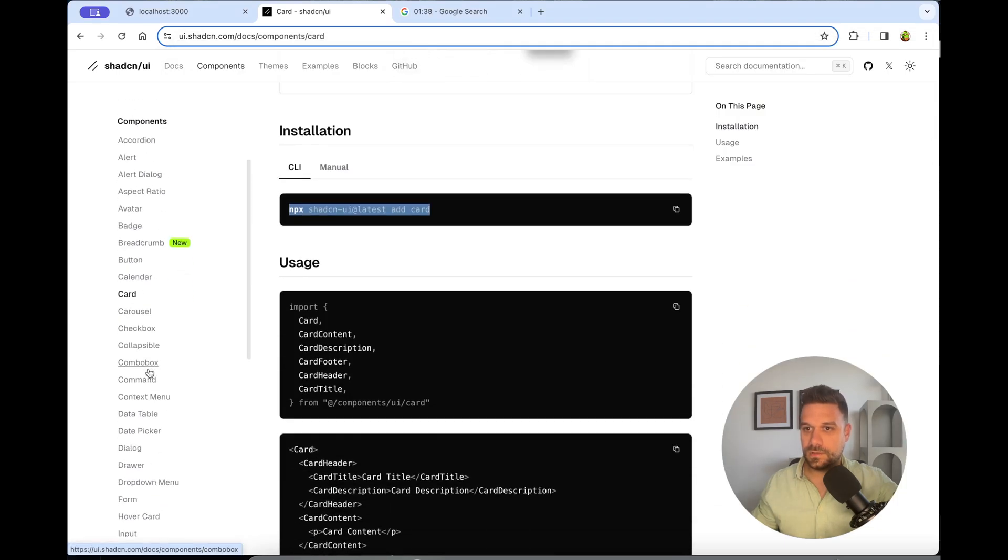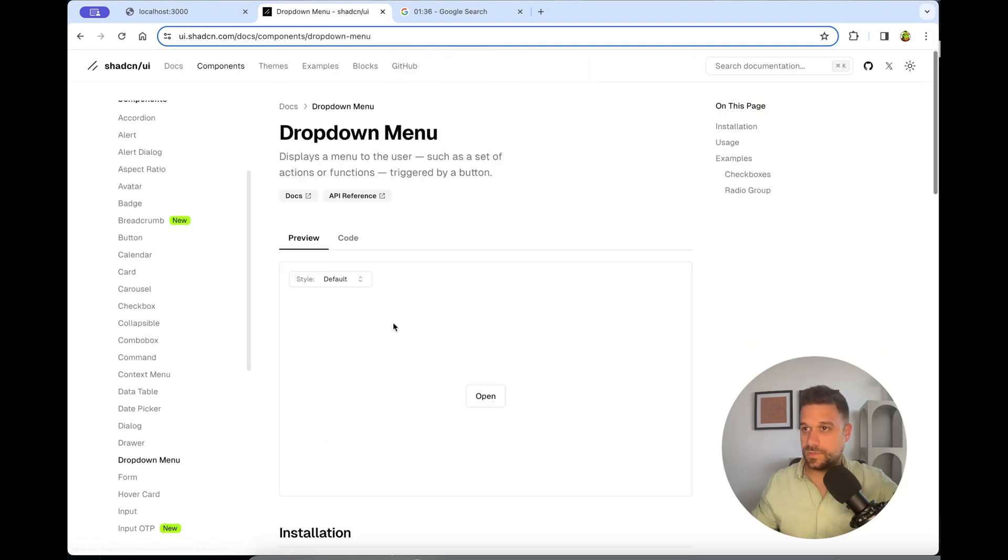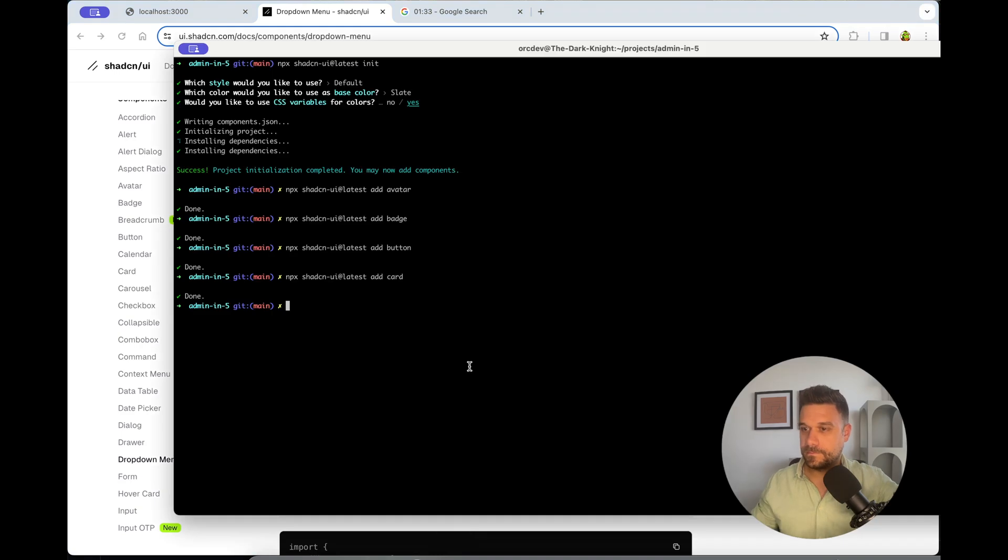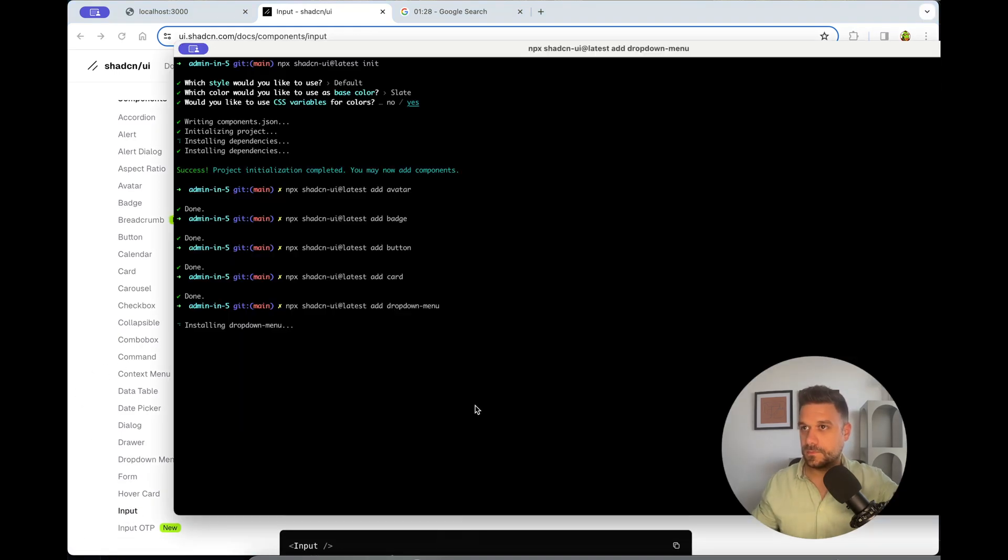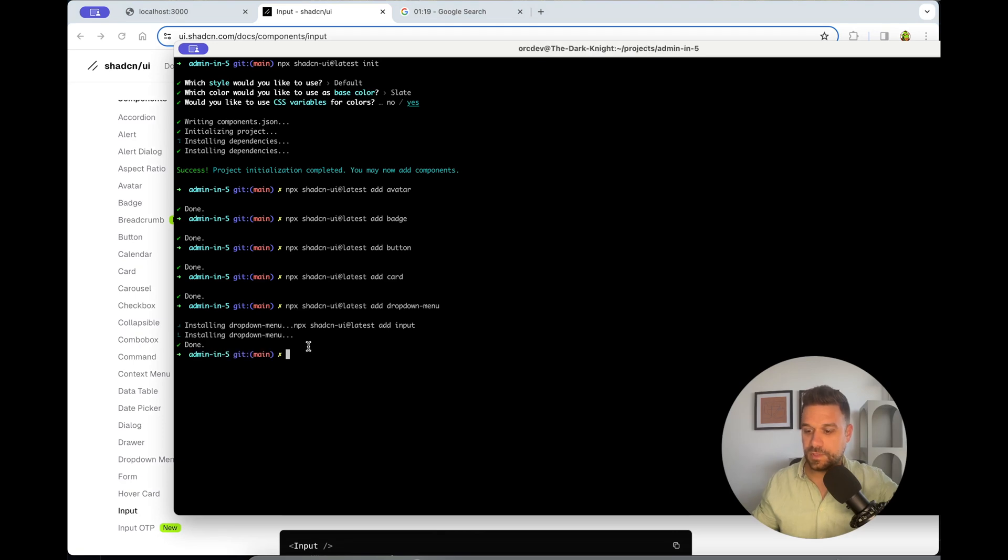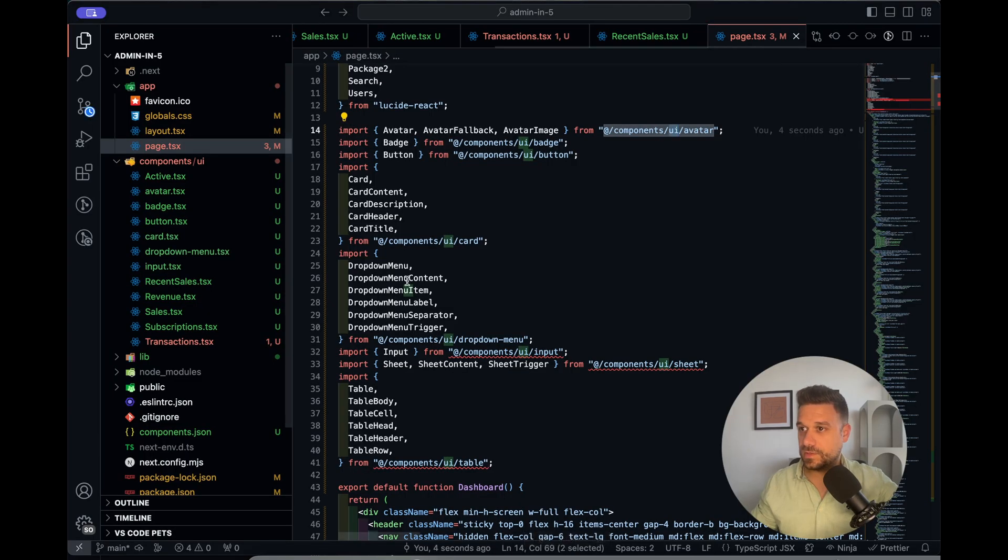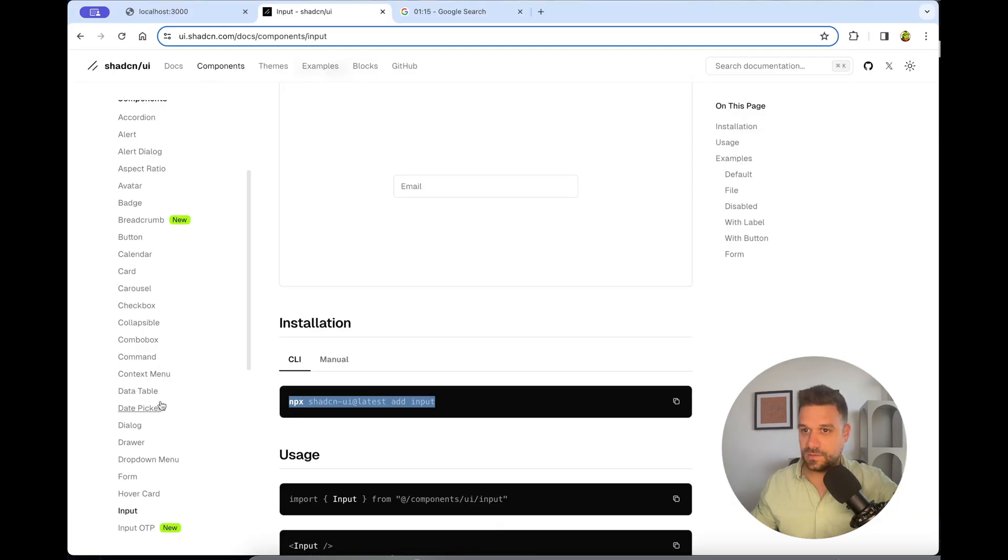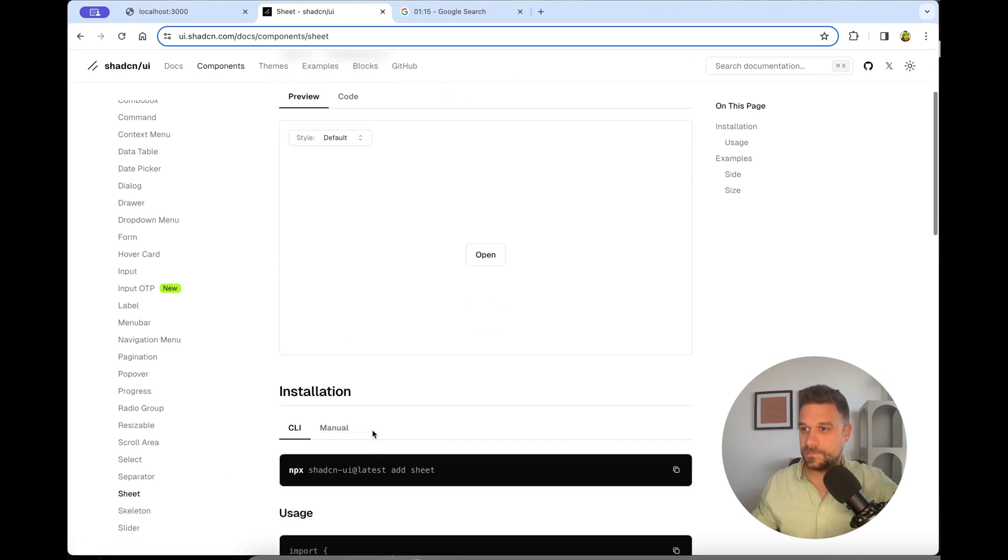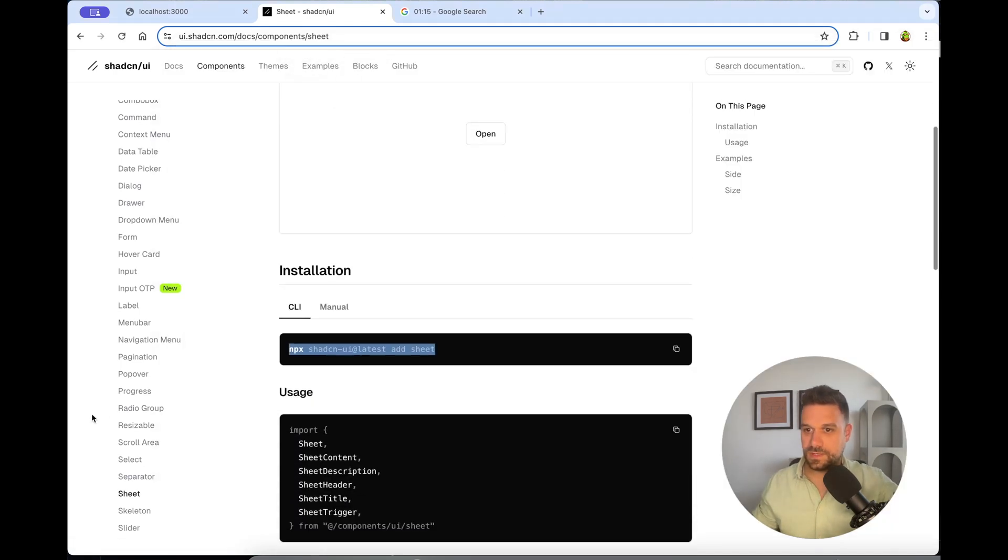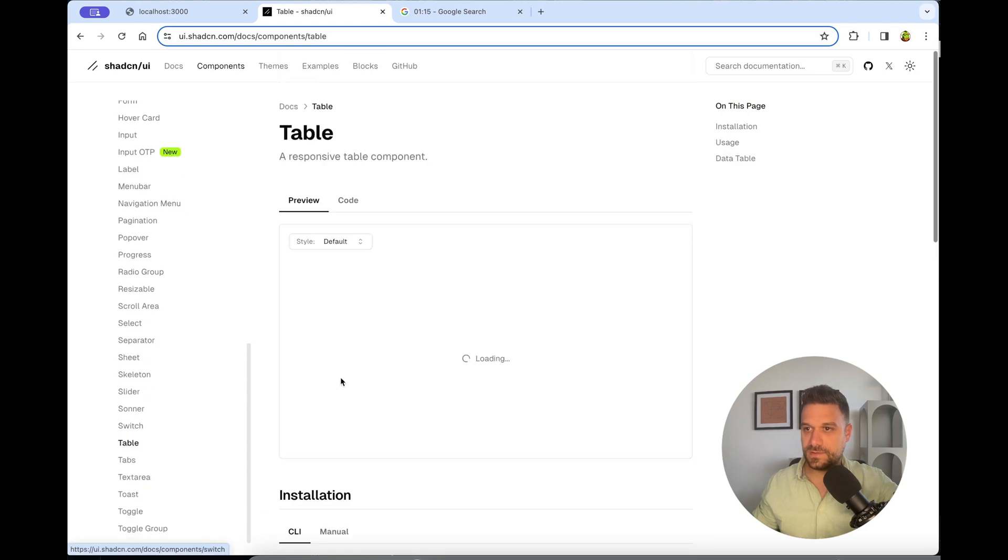Then dropdown menu. What we said, Input. No, I'm too fast for this installment. Come on. There it is. And what is left? Sheet. And table. So we have that sheet here, installing sheet. And table.